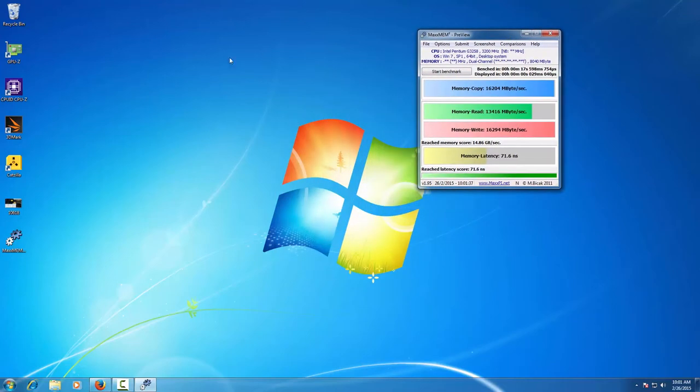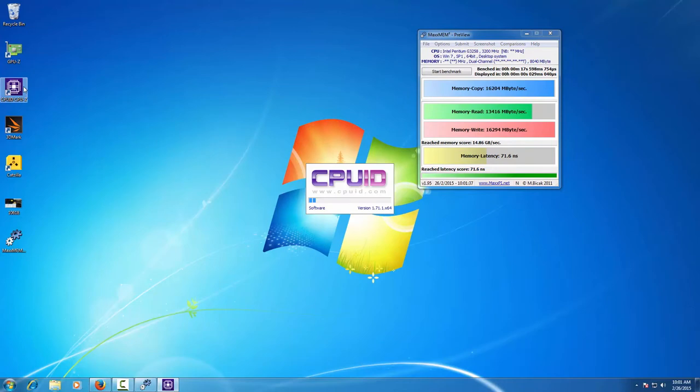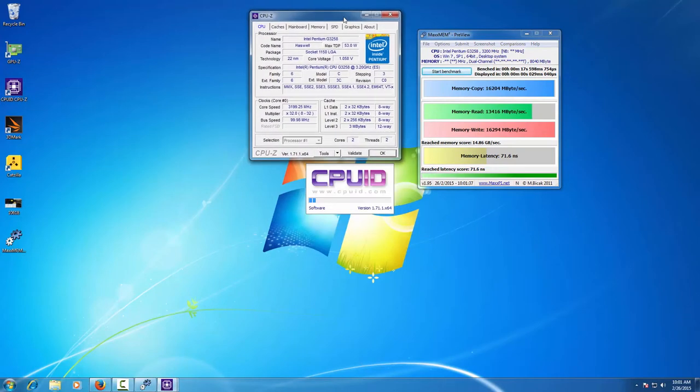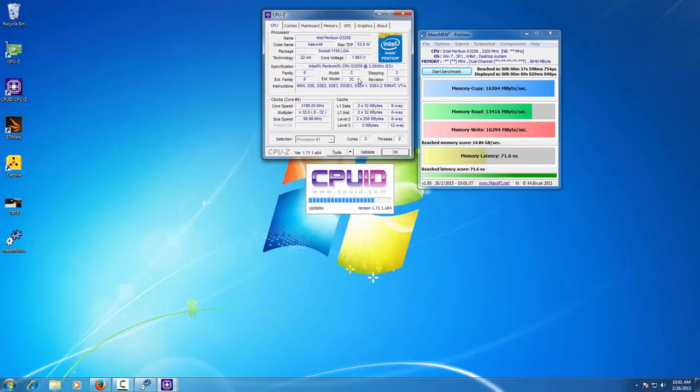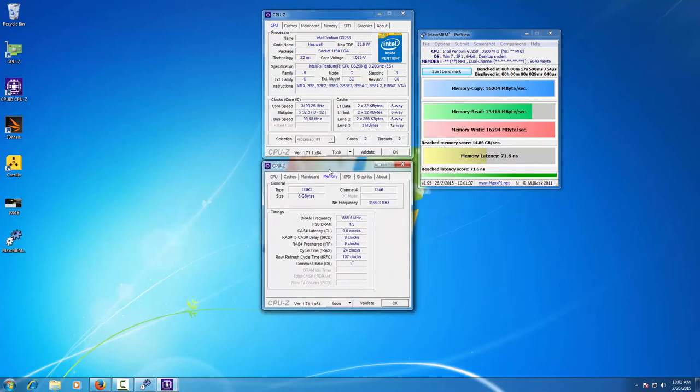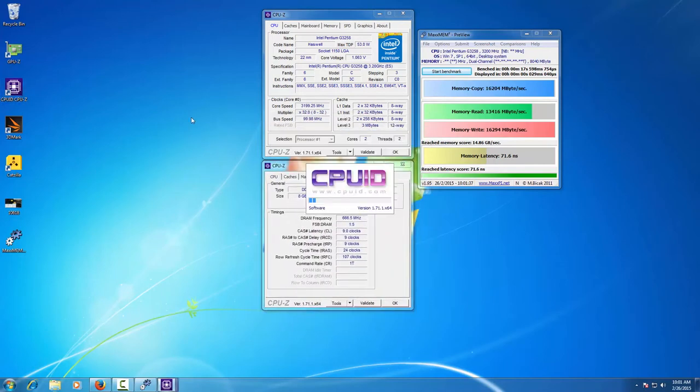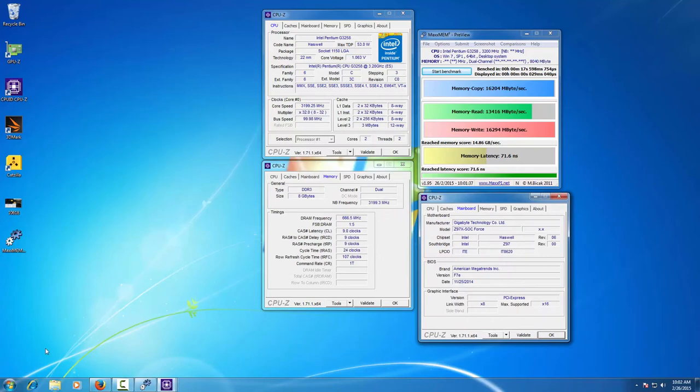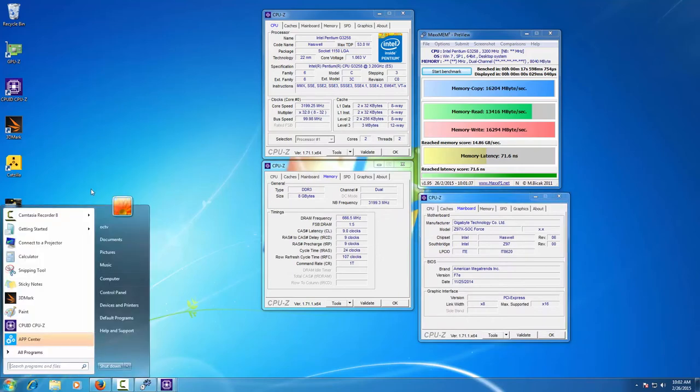Once the benchmark is completed we make a verification screenshot according to the rules of the competition. So we show CPU, memory, and mainboard information.